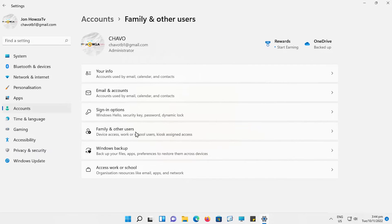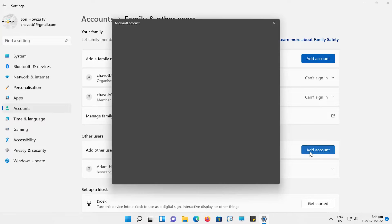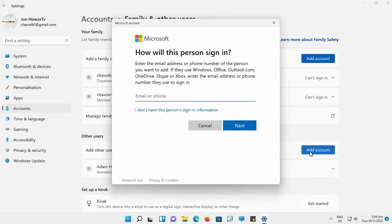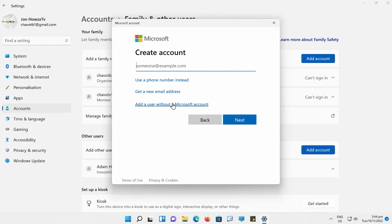Select Accounts from the left side list. Look for Other Users and click on Add Account. A new window will open — click on 'I don't have this person's sign-in information', then click on 'Add a user without a Microsoft account'.